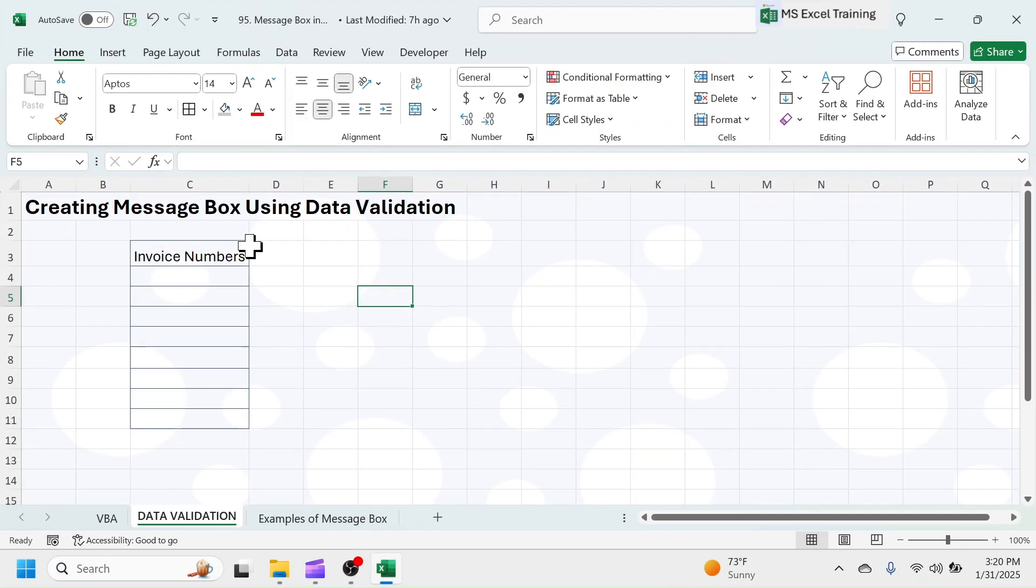First, look into Data Validation method. The MessageBox we get in Data Validation method is actually an Error Alert MessageBox which pops up when an invalid entry is done.